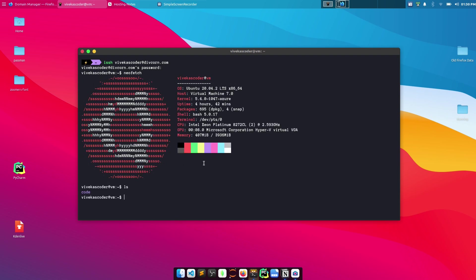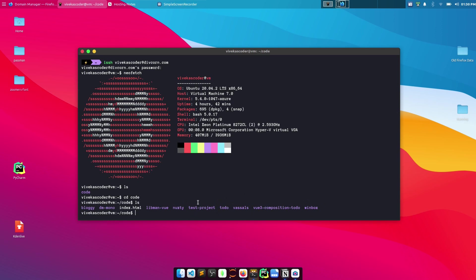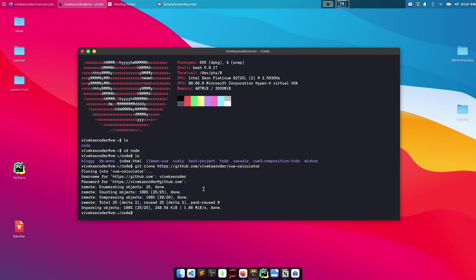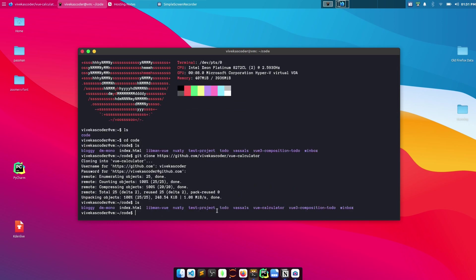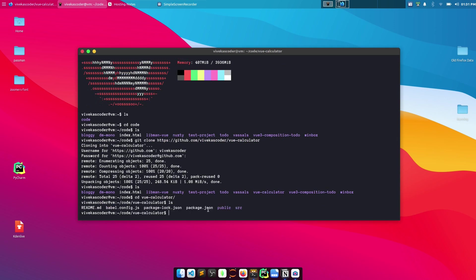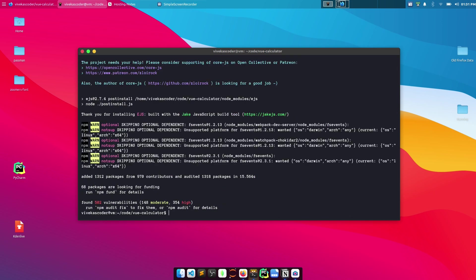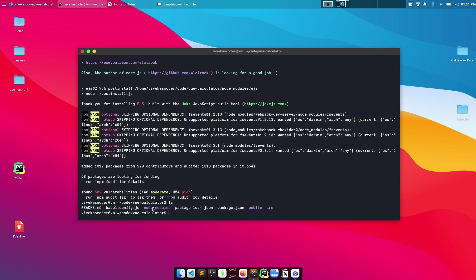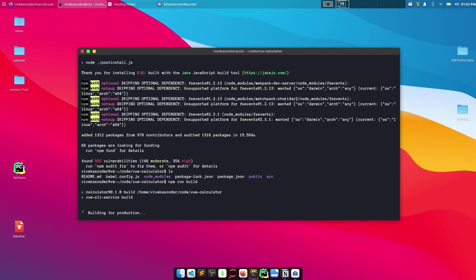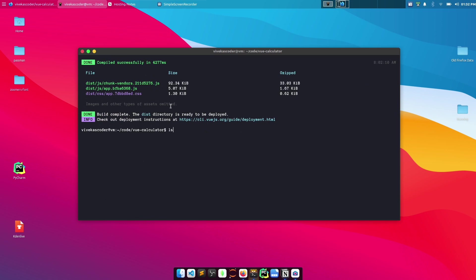Inside the VM, I have a folder called 'code' where I store all project folders. Navigate into it and clone the Vue calculator repository with 'git clone'. Once cloned, go inside the folder. To build the project, first install dependencies with 'npm i', which reads from package.json. Once complete, you'll see a node_modules folder. Then run 'npm run build' to build the Vue.js application — you should now see a 'dist' folder containing your static files including index.html.